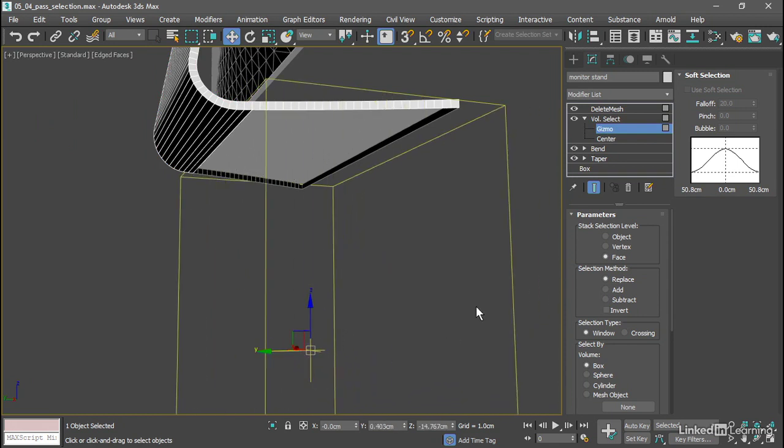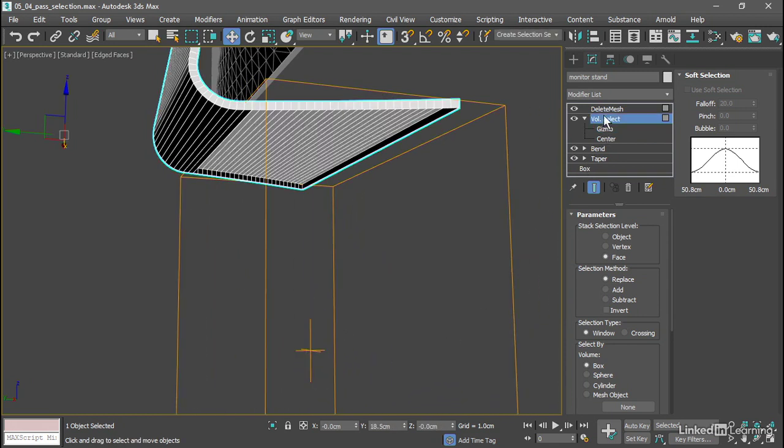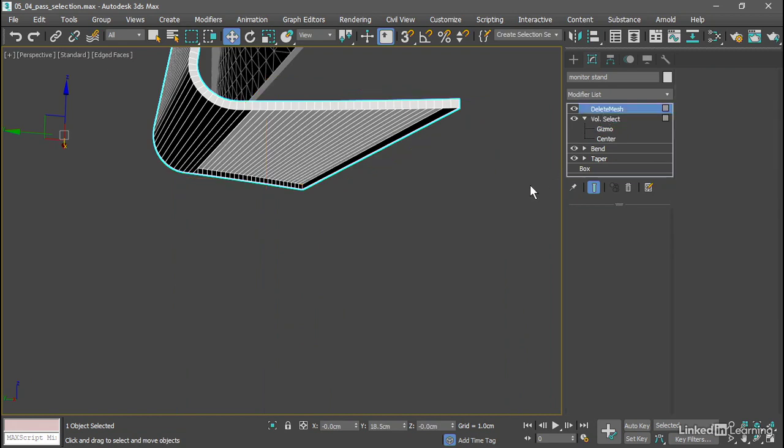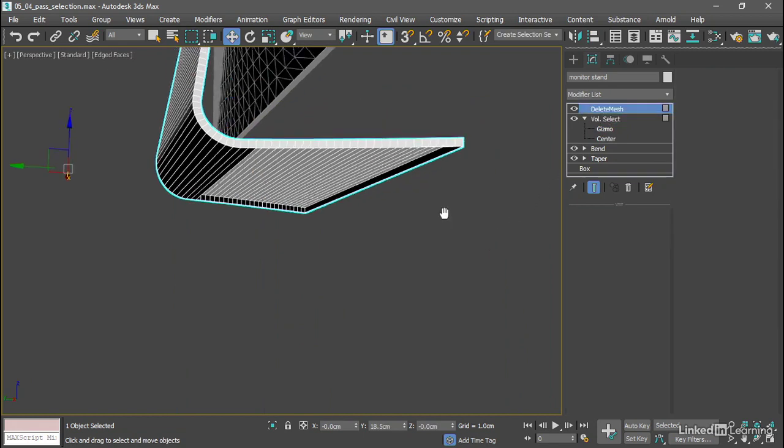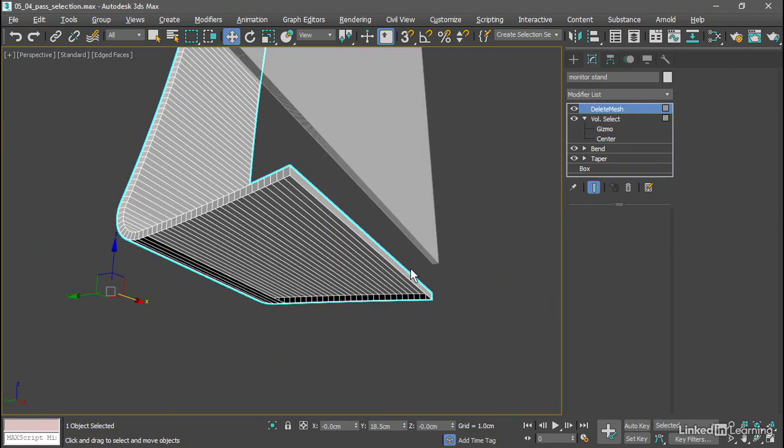I'll exit out of gizmo sub-object mode and go back up to the top of the stack. And that's the technique of deleting polygons non-destructively by passing a volume selection up the stack.